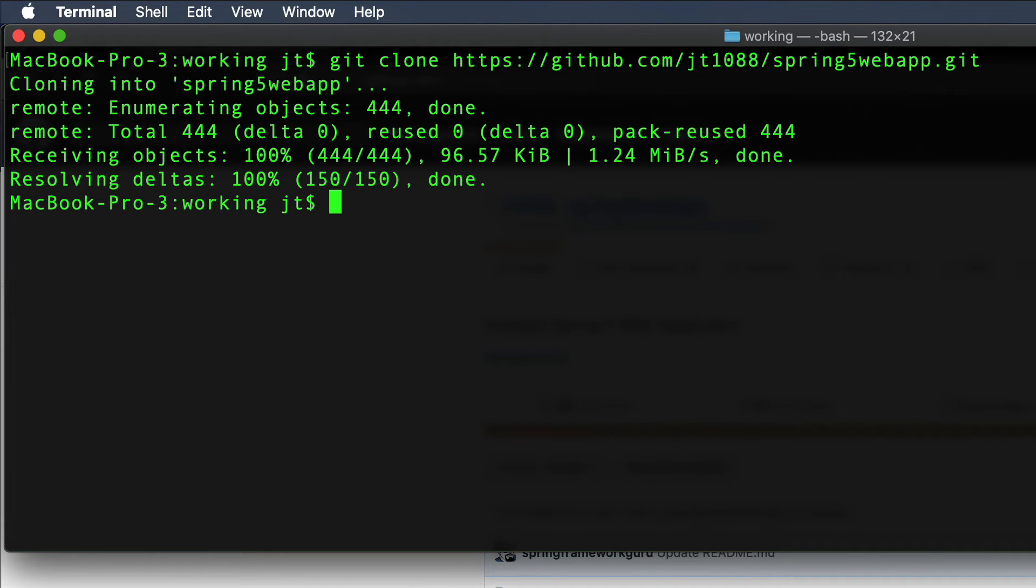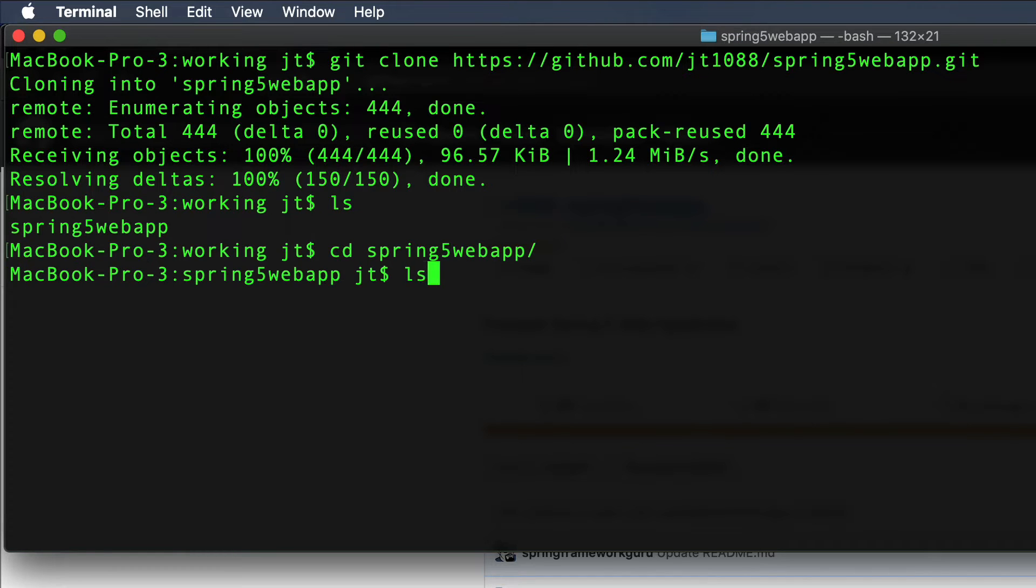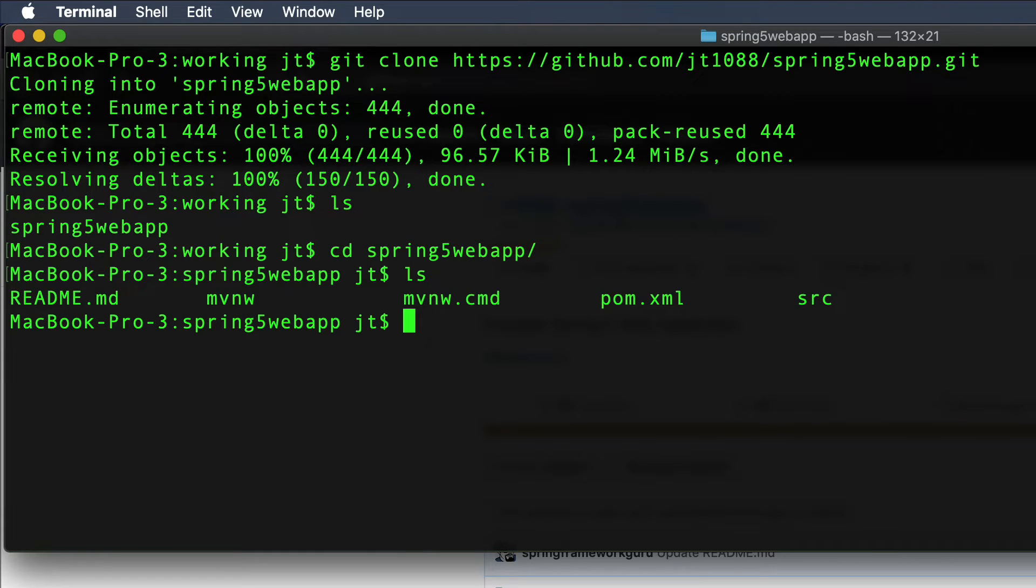And you can see that Git has gone and cloned that repository. If I do a directory here, you can see there's that spring app. And then there's the working files within it. So now I'm ready to start developing on this.